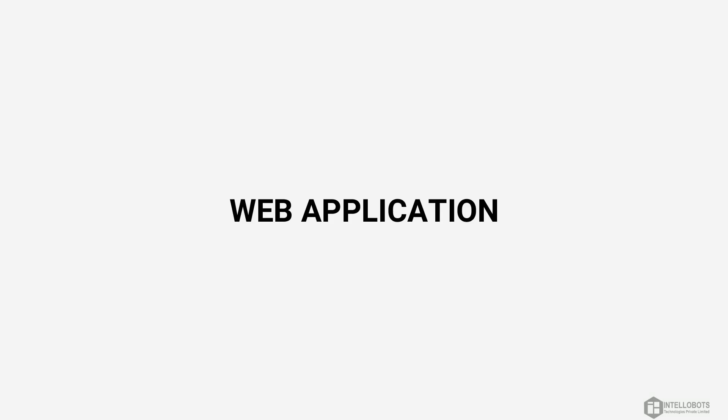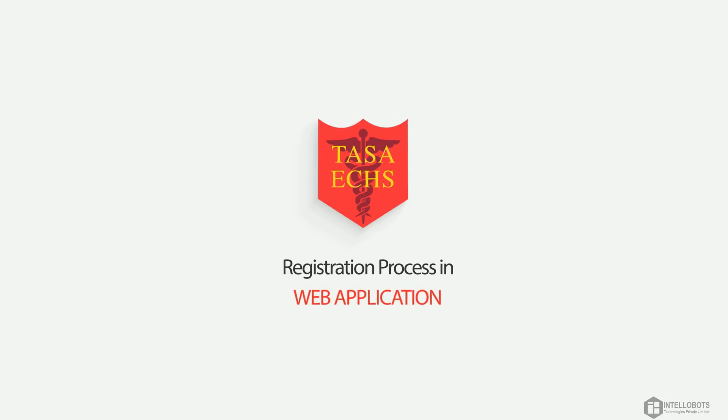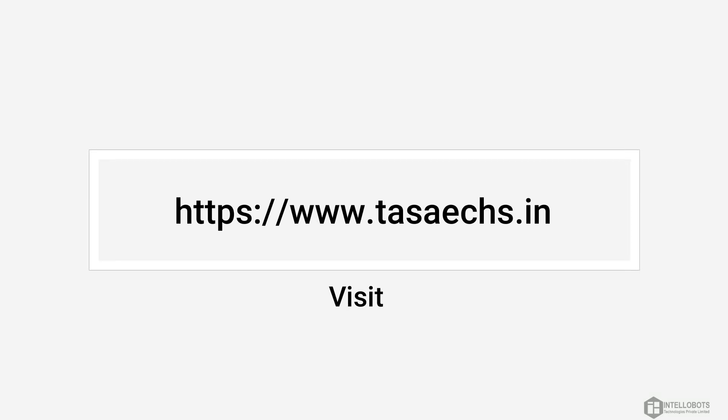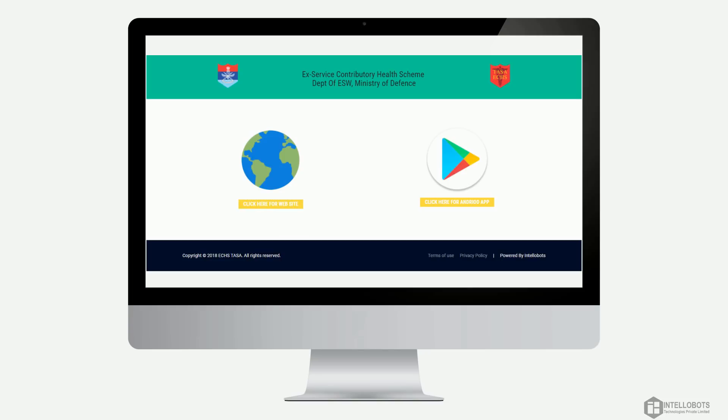Now let's take a look on web application registration process and web application. Visit www.tasaechs.in.